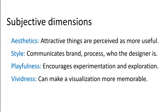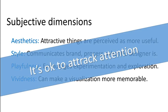Okay, so there are other dimensions that go into design principles. Subjective dimensions that are a little bit harder to quantify. And some of these include aesthetics. It's just true that attractive things are perceived as more useful. People use pictures and colors and graphics for a reason. They attract attention. The style. And it can be everything from branding, font choices. Designers often have their own look to the graphics that they create. Playfulness encourages experimentation, exploration. And vividness can make a visualization more memorable. And there's absolutely nothing wrong with that. It's okay to attract attention. It's okay to use tricks to get people's attention. But be careful about, you know, misleading. Be careful about becoming distracting. And be careful not to make it more about your graphical prowess or designer prowess. And keep it focused on the data.